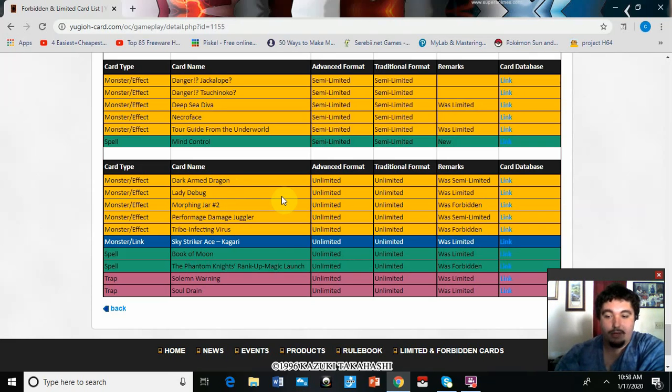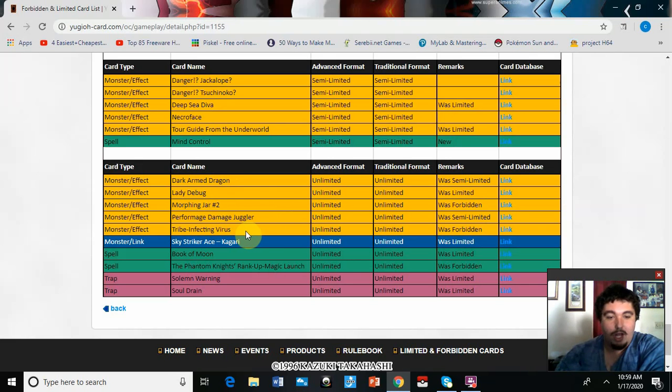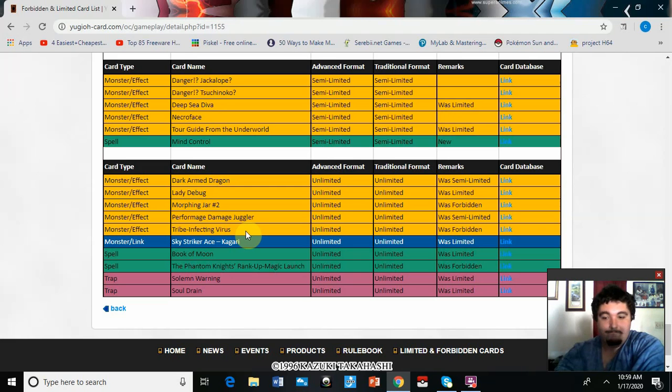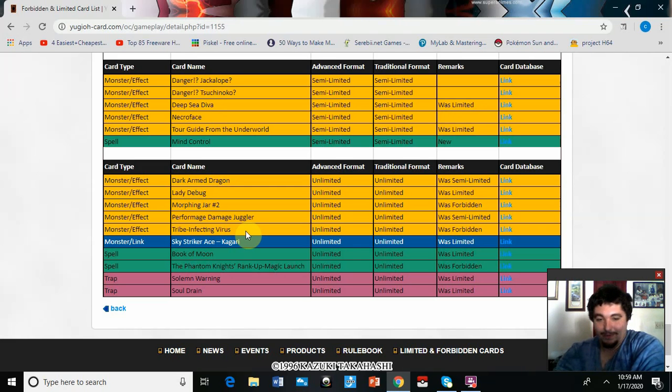Morphing Jar #2 straight to three. All right, that's cool. Probably going to want to do some dumb stuff later. Damage Juggler off the list as well. Tribe-Infecting Virus, okay.